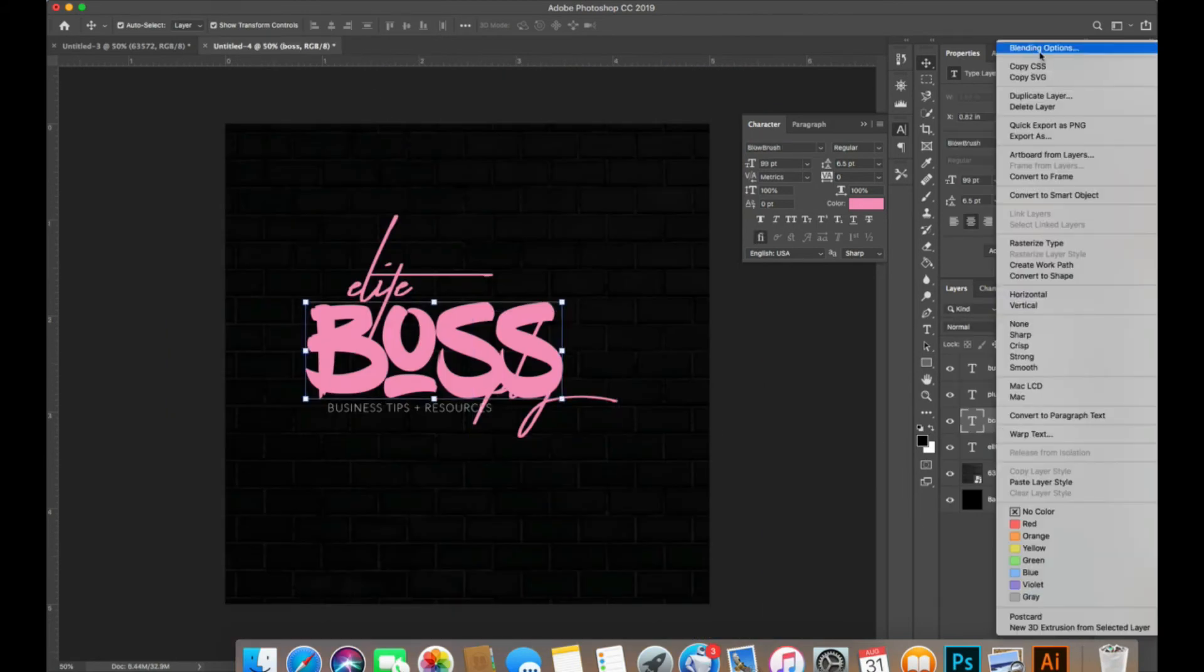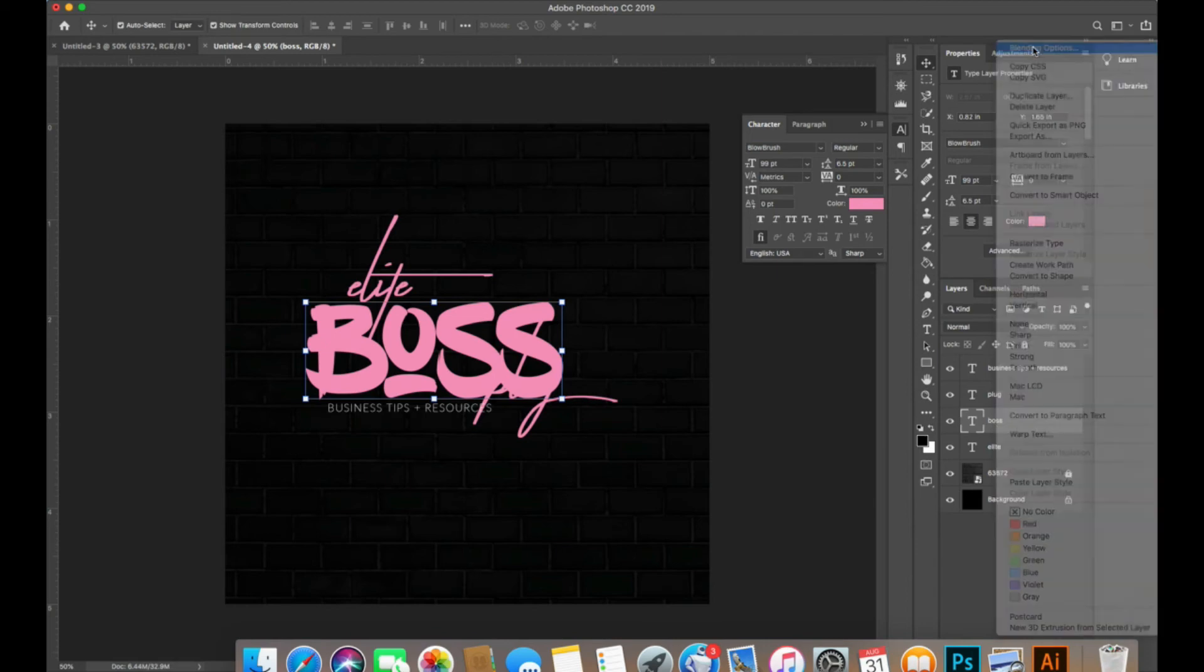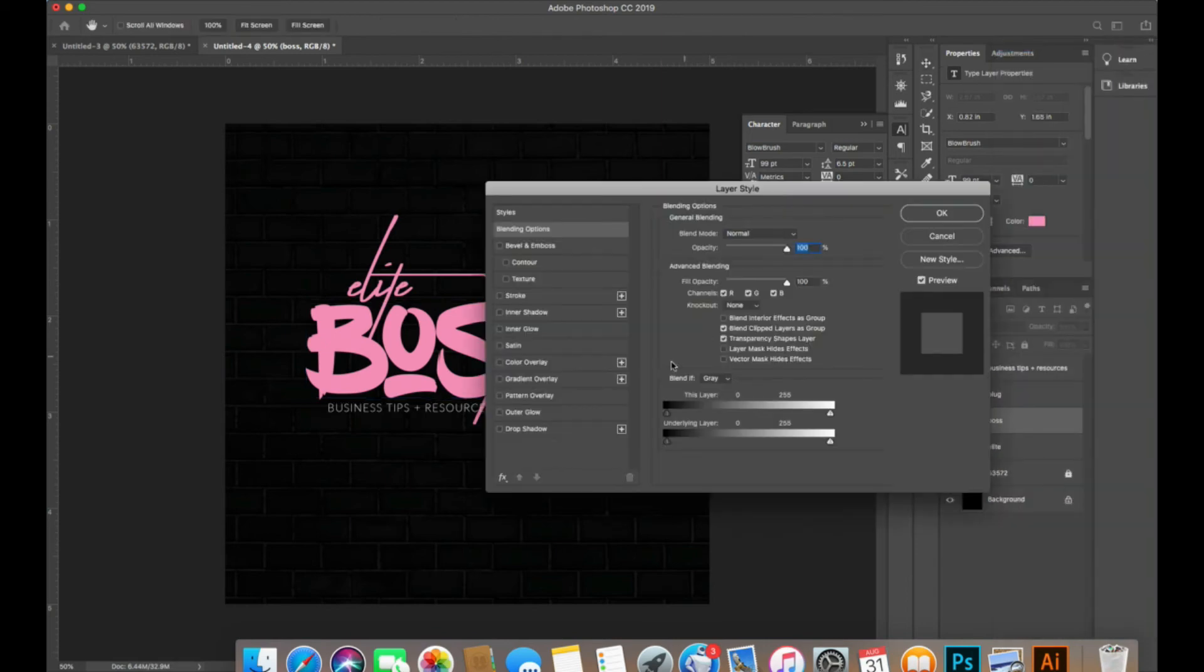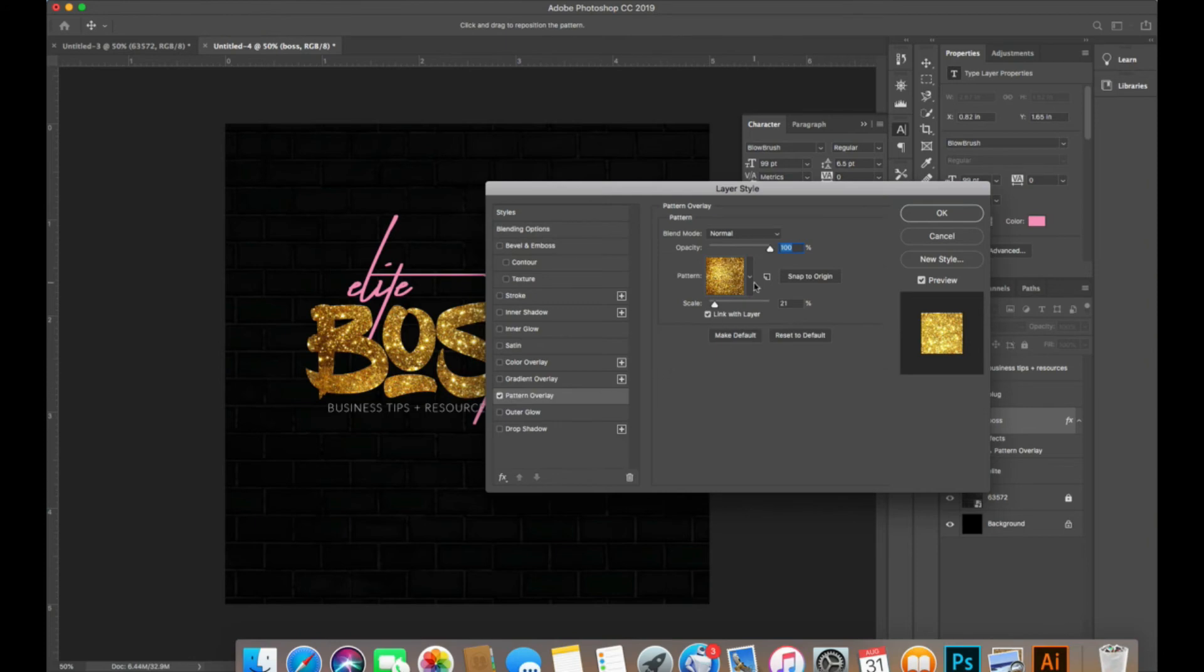I clicked on boss, Blending Options, and then clicked Pattern Overlay, and it came up where I would just select it right here and there.